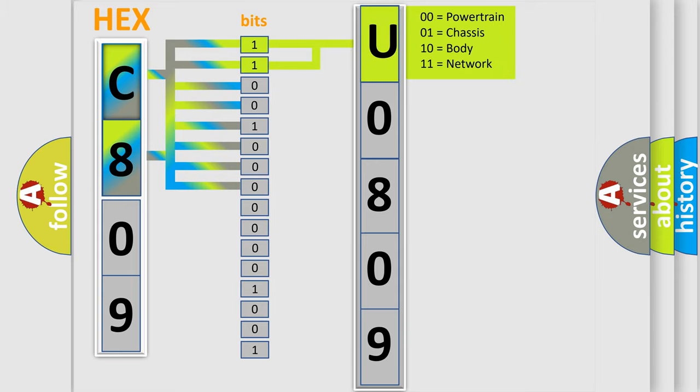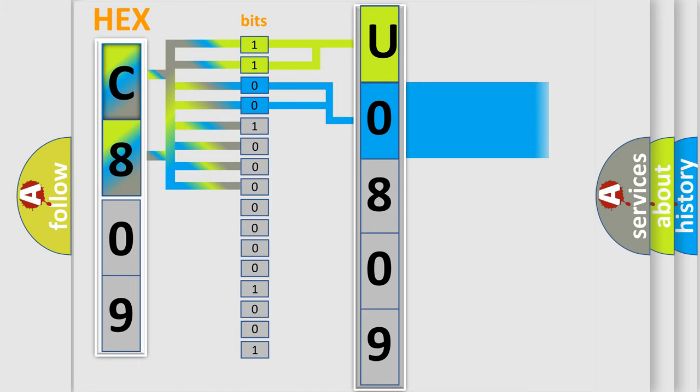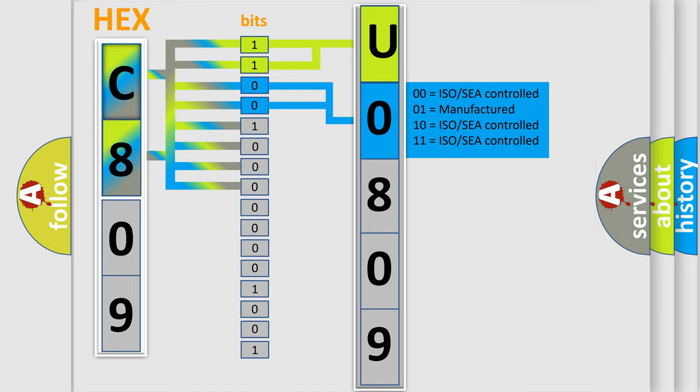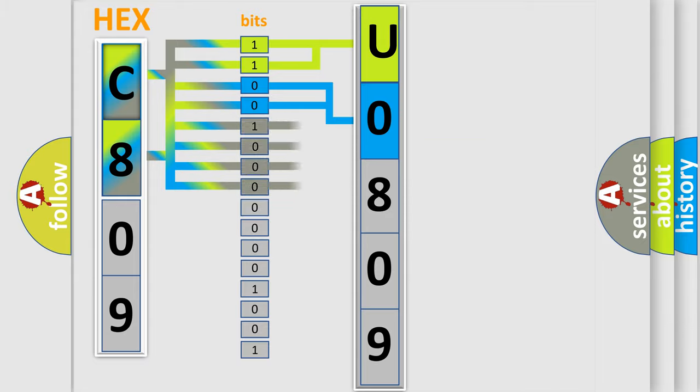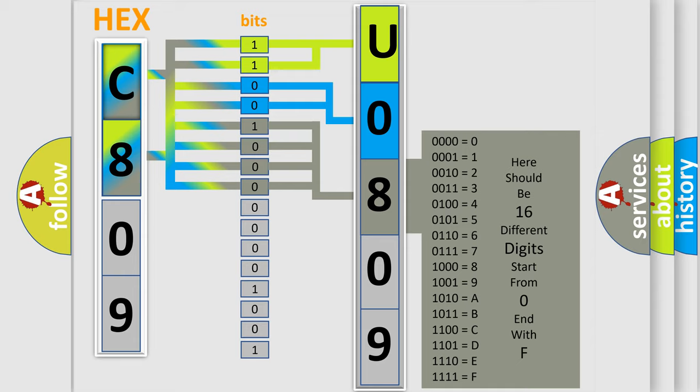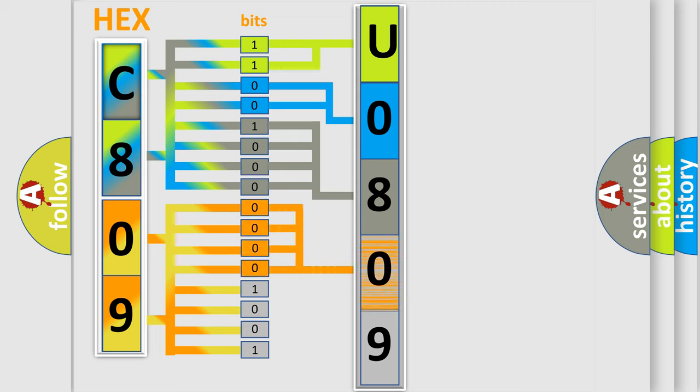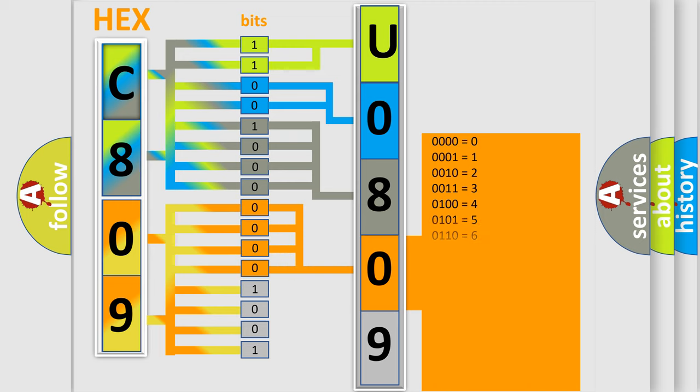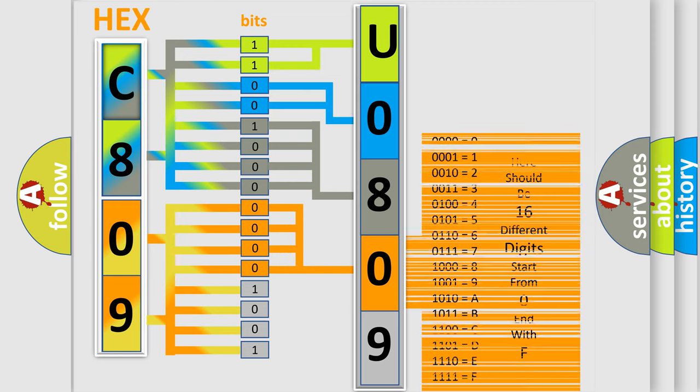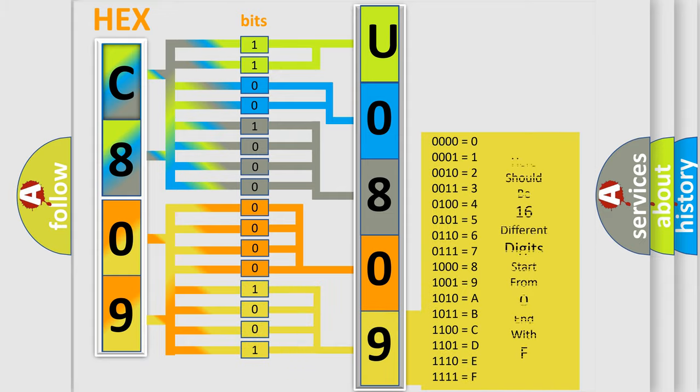By combining the first two bits, the basic character of the error code is expressed. The next two bits determine the second character. The last four bits of the first byte define the third character of the code. The second byte is composed of eight bits. The first four bits determine the fourth character of the code, and the last four bits define the fifth character.